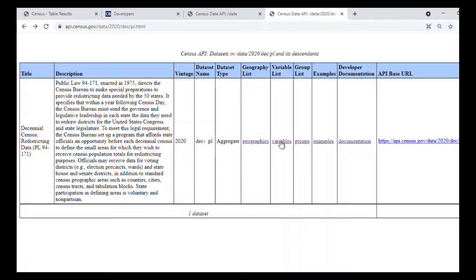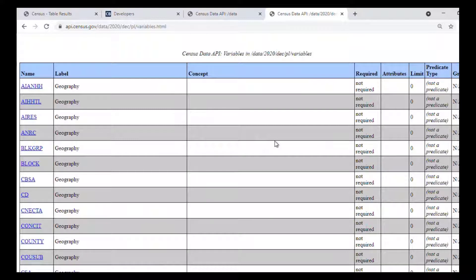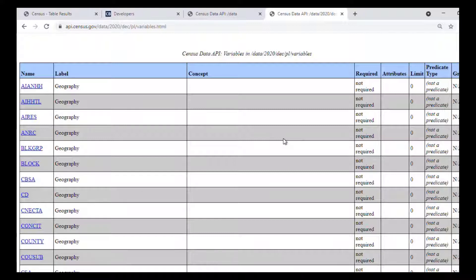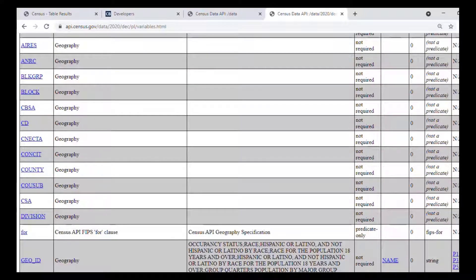Now let's get into actually using the API. Navigate back and click on the variables link we selected earlier. This shows all of the individual variables available for selection from the 2020 redistricting data API. We already know we want variables associated with one race — specifically, the total number of people who reported one race, and the totals for white alone, Black or African American alone, American Indian and Alaska Native alone, Asian alone, Native Hawaiian and other Pacific Islander alone, and some other race alone. Altogether, we're looking for seven individual numbers. Looking at the variables page, particularly the right-most group column and scrolling down, we'll come to the section of variables found in Table P1.